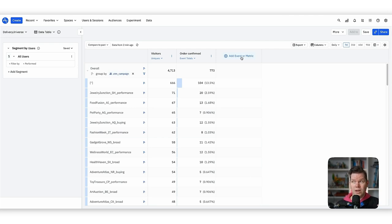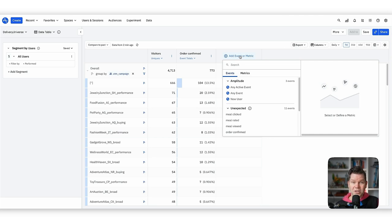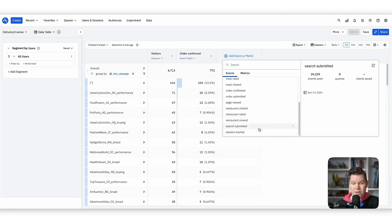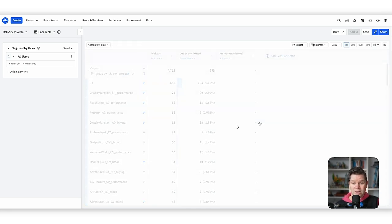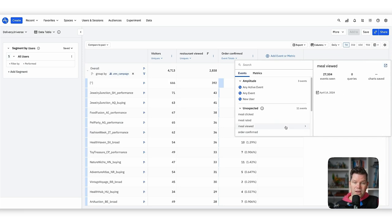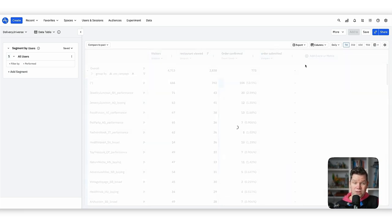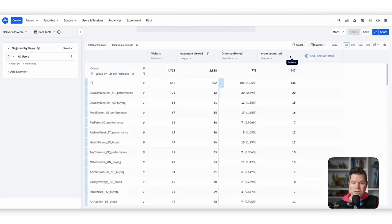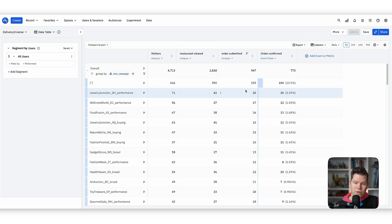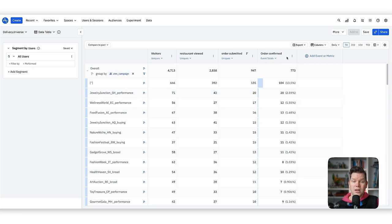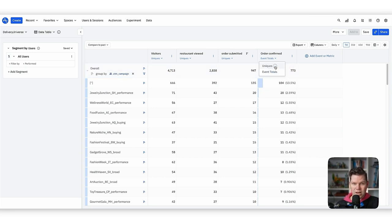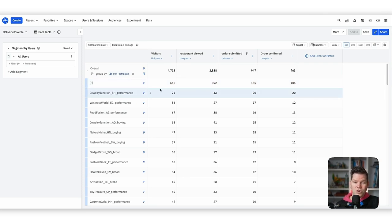Now we can do something really interesting: create a funnel view based on different campaigns. For example, 'restaurant viewed' is where everything gets started. We can then add 'order submitted' as the next step. For each campaign we now get a view into how much volume they create across the funnel — 71 visitors, 43, 20, and so on, with a conversion rate breakdown. We switch to uniques to calculate conversion rates properly per user.